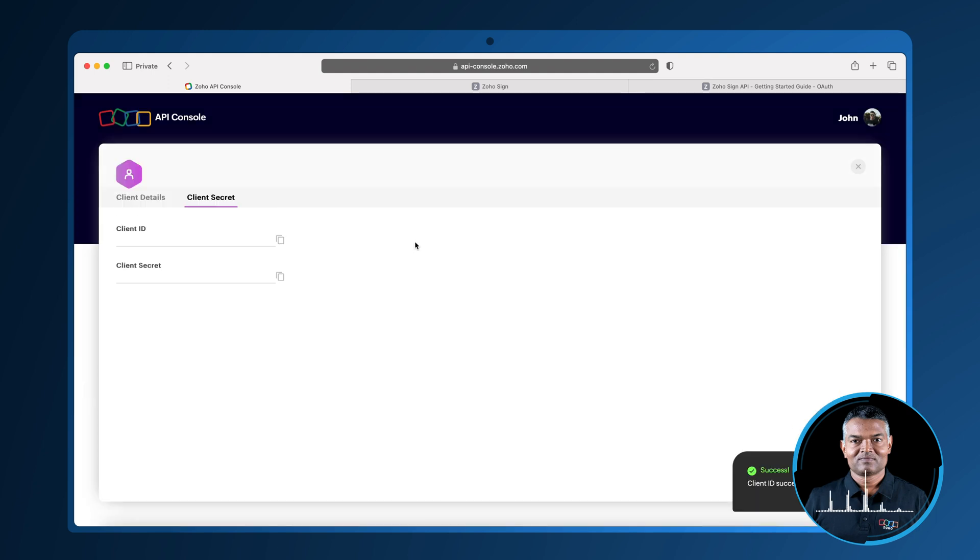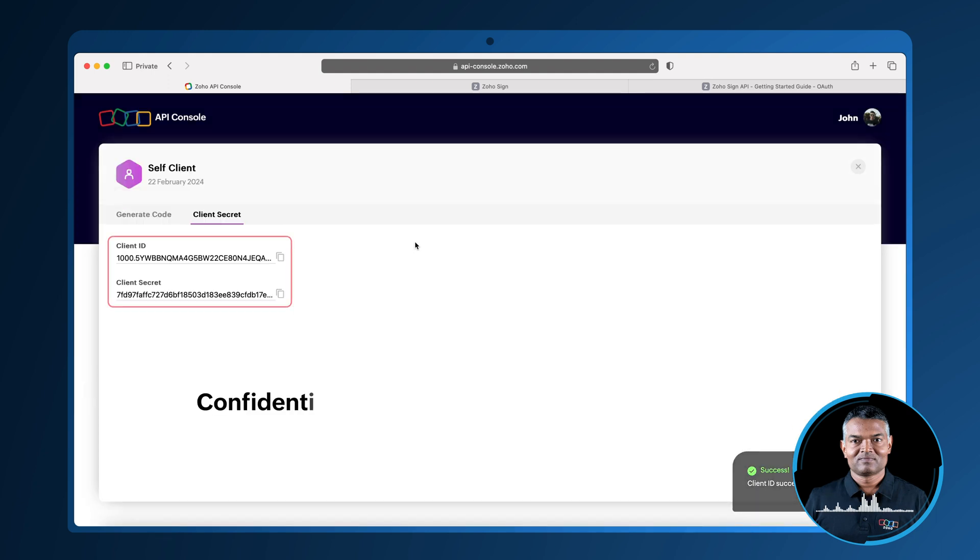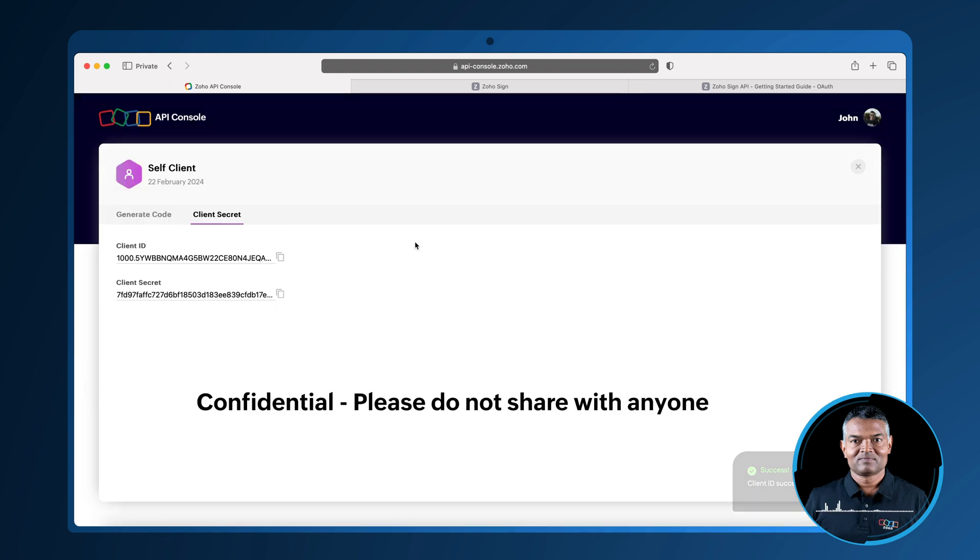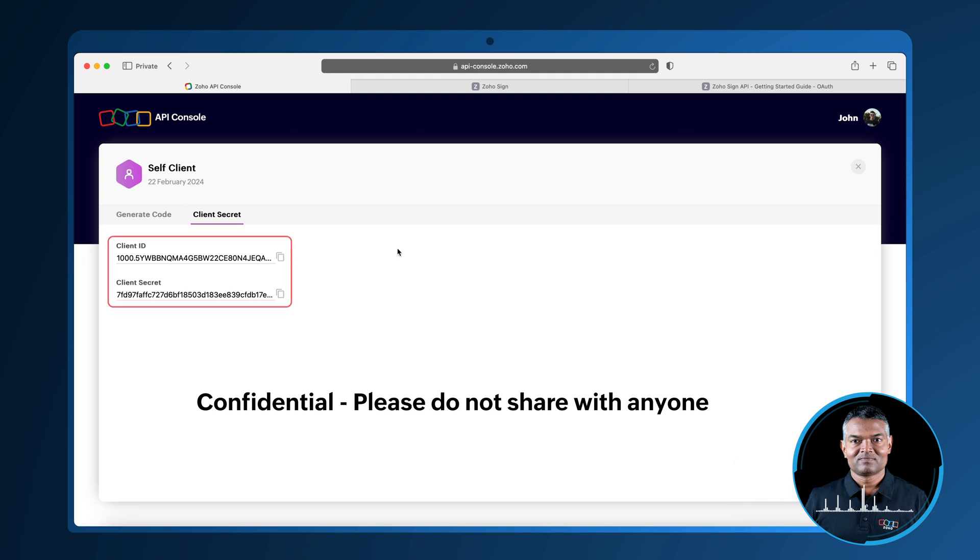You will be then provided with a client ID and client secret. Please keep them confidential as they are not meant to be shared with others.